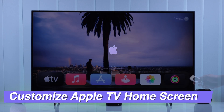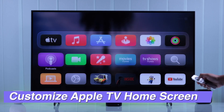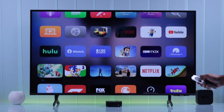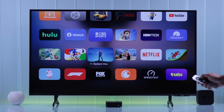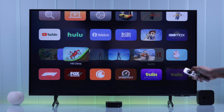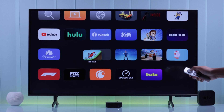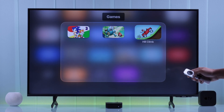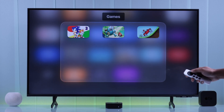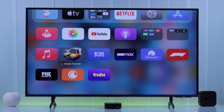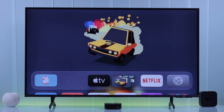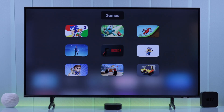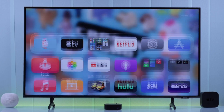Having to scroll forever to get your most used apps on your Apple TV is bound to frustrate you, especially if you have a lot of apps and games scattered all over the place. That's why I'm here to show you how to customize your Apple TV home screen by rearranging apps, sorting them by categories, and adding your favorite apps to the top row for instant access and a personalized look.